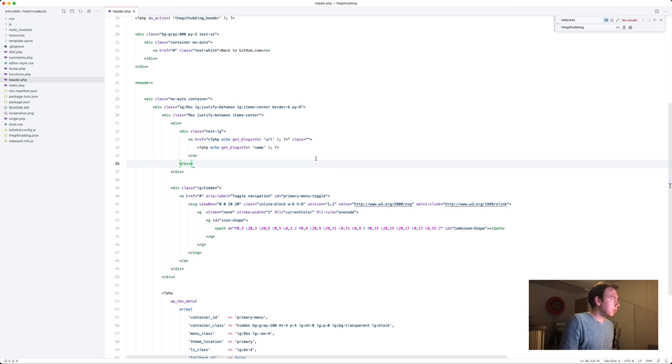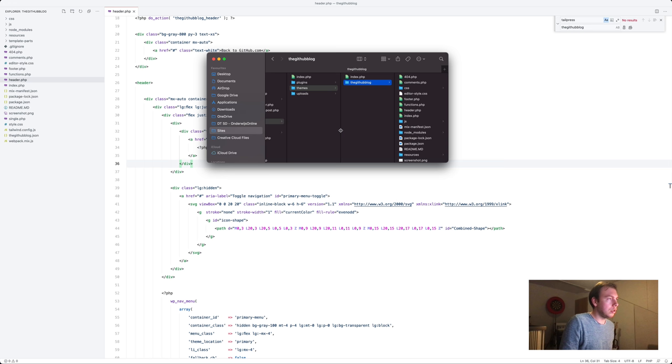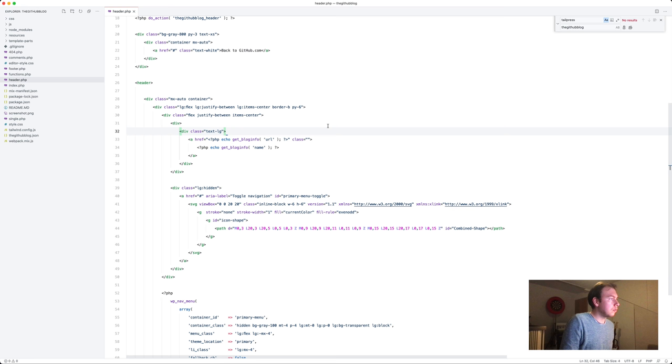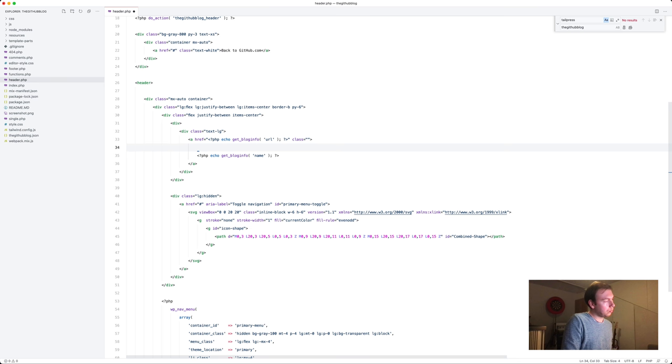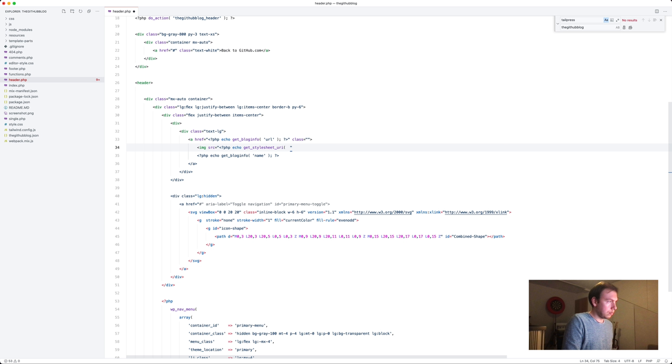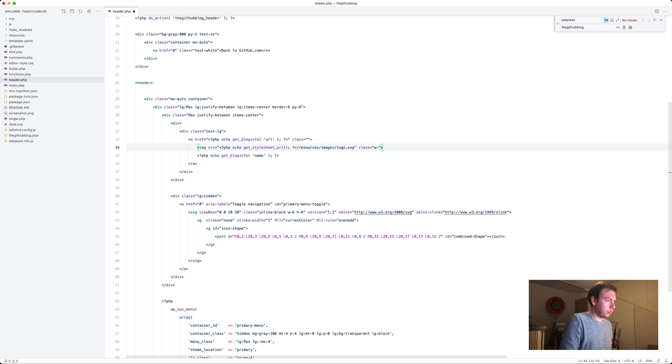So we'll need a logo file. I have already saved the SVG on my desktop. So we'll create an images folder within resources folder. And then we can add get stylesheet directory URI, resources, images, logo dot SVG. I'm guessing 12 or something. And the margin right four. Let's see what happens now.